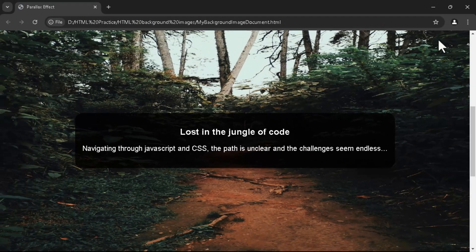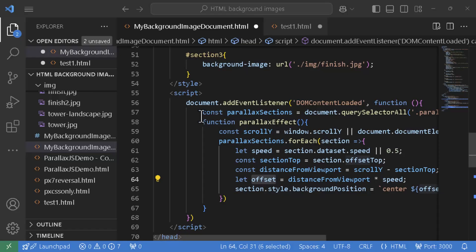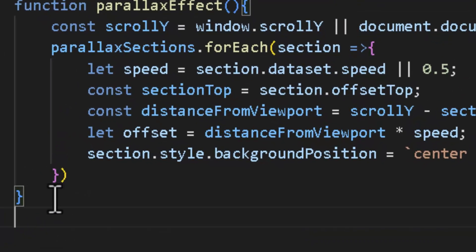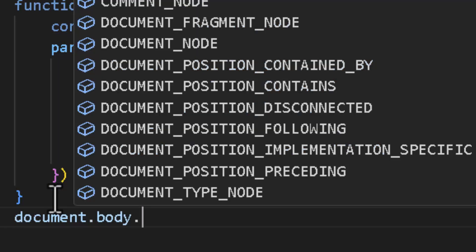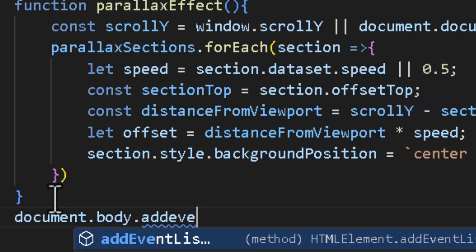When distance from the viewport reaches zero, the offset is zero and the image displays with no offset in its default position. We slow the rolling speed as the section approaches the center of the screen so the full image is visible and upright. Finally we call this parallax effect function on the scroll event using document.body.addEventListener listening to the scroll event.